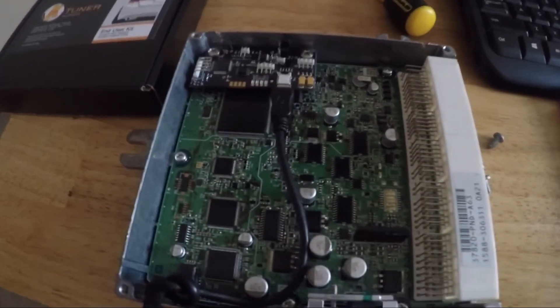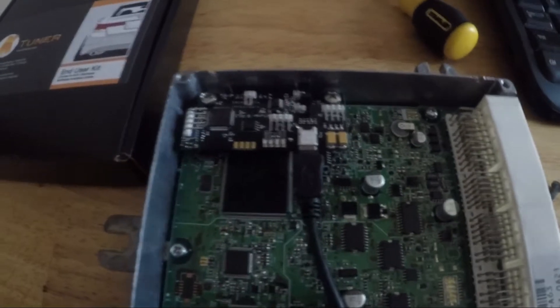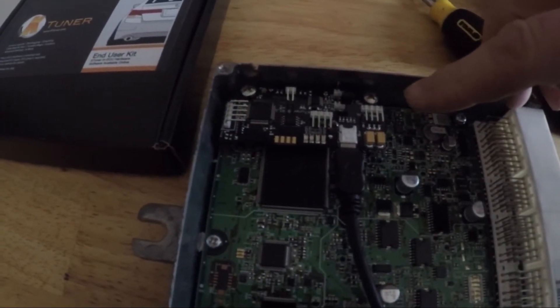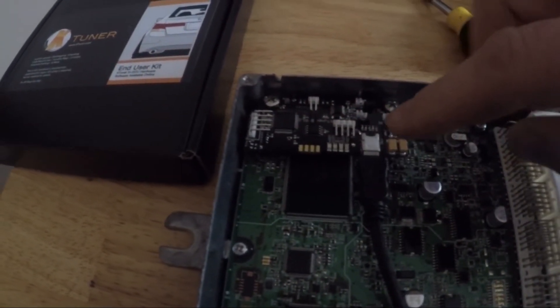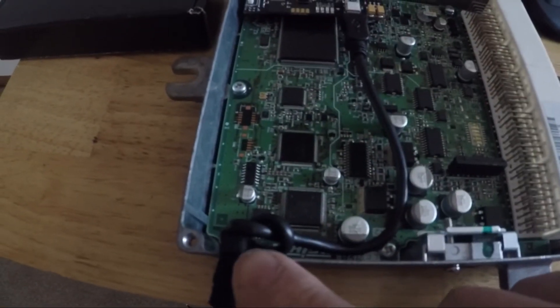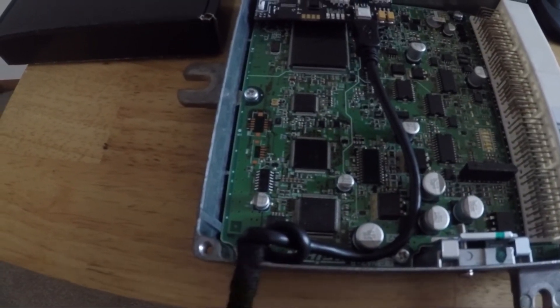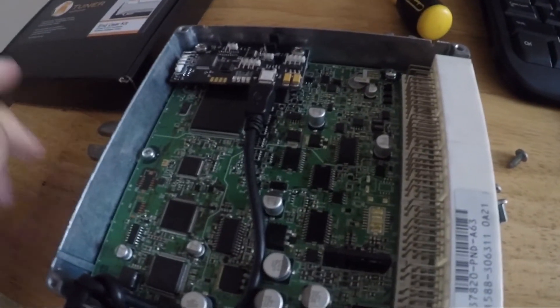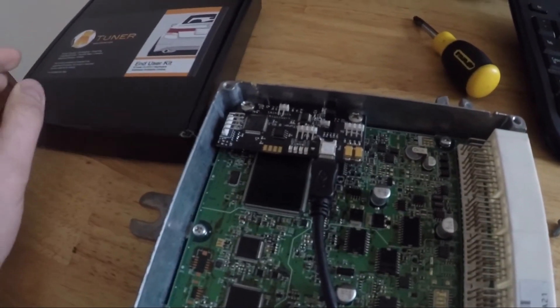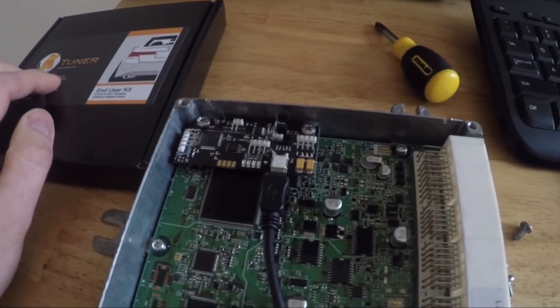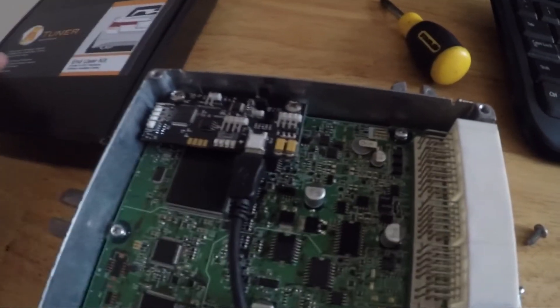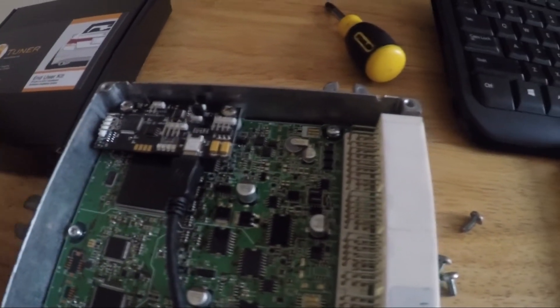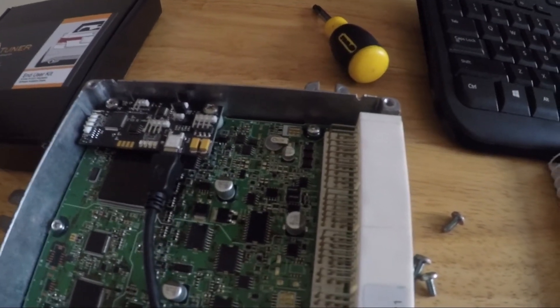So we've just received the KTuner. I've installed the headers on the ECU and put the board in. Run the USB out a little hole that I've made with a file in the side. We went KTuner mainly because it's a budget build, and this one's kind of cheaper, cheaper not just for the board, but cheaper for the ECUs that they go into as well.